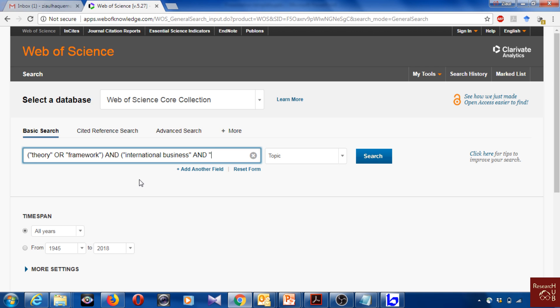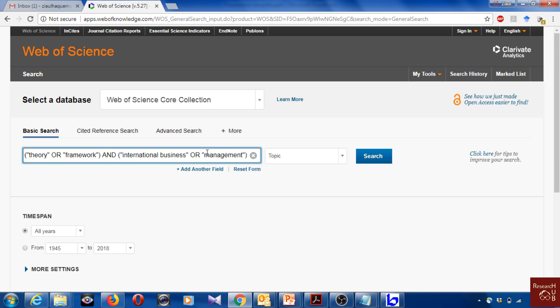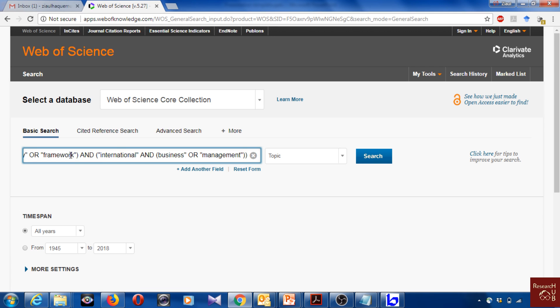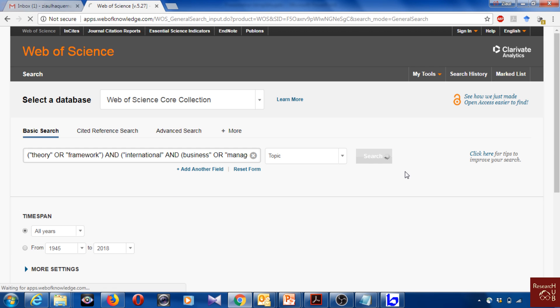International business and management. Not 'and' here, it should be 'or'. I can put it like this: international should be here, and there should be an 'and'. Yeah, international and business or management. On the other side we have here the theory and frameworks. We click search again.